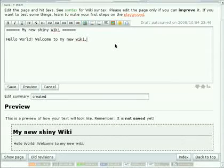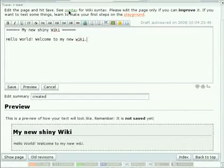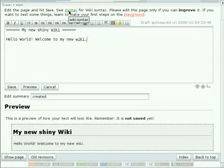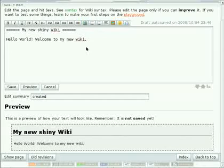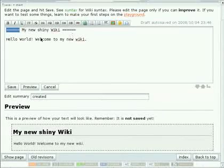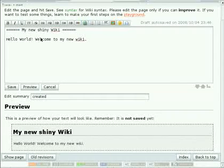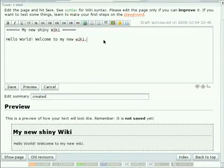All the options you have to format your text can be read on a page called Syntax, which is linked from the intro text. Just press it to make yourself comfortable with DocuWiki Syntax. Syntax is, for example, those equal signs that will mark a headline. Those are part of DocuWiki's Syntax or Markup, and those define how DocuWiki will render your text.